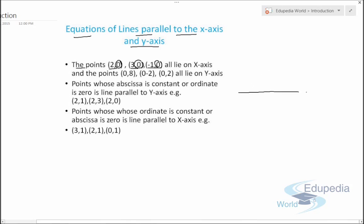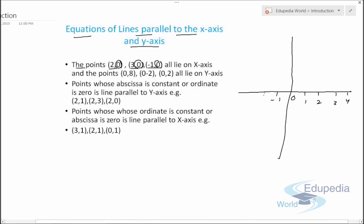Suppose we have a Cartesian system. Marking the point (2,0) it lies here, (3,0) lies at this point, and (-1,0) lies over here. We can clearly see that all these points lie on the x-axis because the ordinate part is 0.